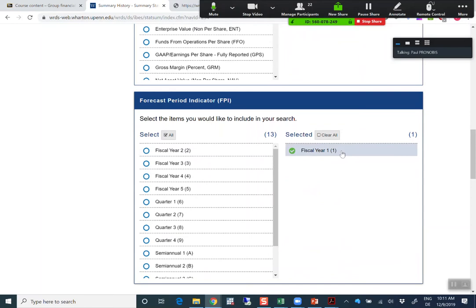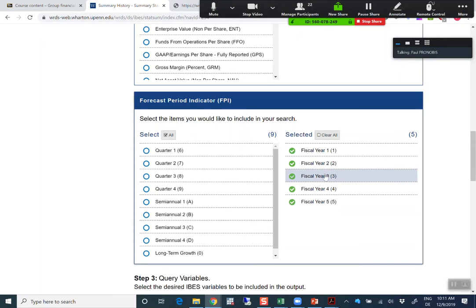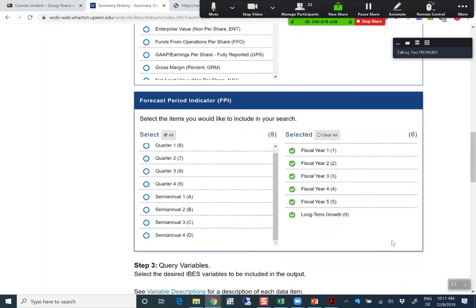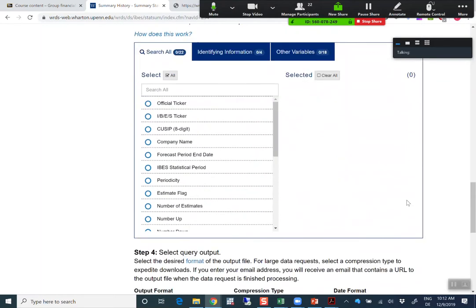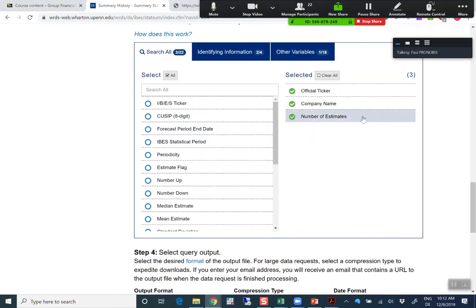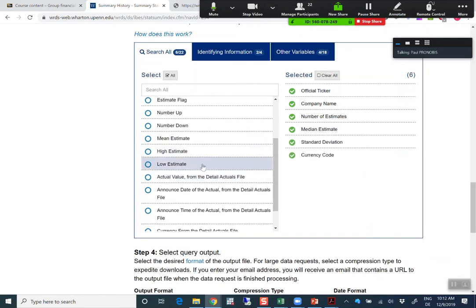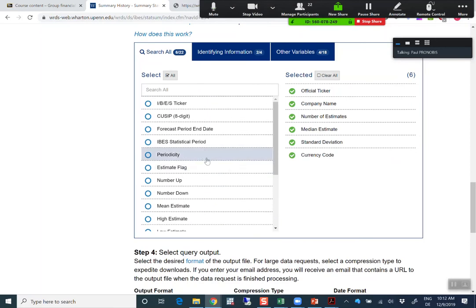Fiscal year one downloads the forecast up to one year, fiscal year two up to two years, and so on. We can use fiscal years one through five. We're also interested in the long-term growth rate — what analysts assume for the long-term growth rate of the company. There's also additional information like the official ticker, company name, number of estimates, median estimate, standard deviation, and currency code.